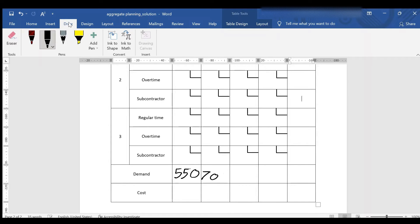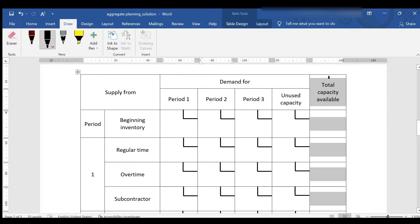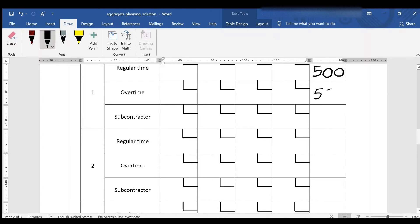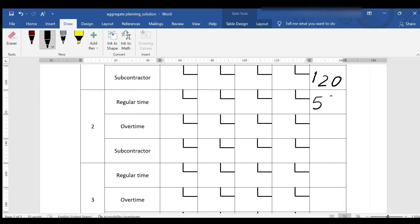The second step is to fill in the last column that contains the maximum capacity for each period. The beginning inventory is 100. For the first period, the number of products during the regular time is 500 units, 50 units during the overtime, and 120 by the subcontractor. The same is for the second period: 500, 50, and 120. Period 3 is the same except the number of units to be supplied by the subcontractor is only 100.